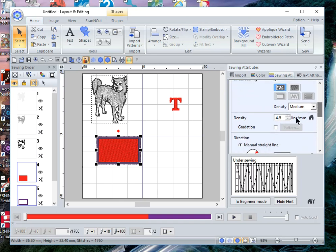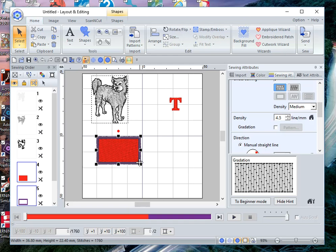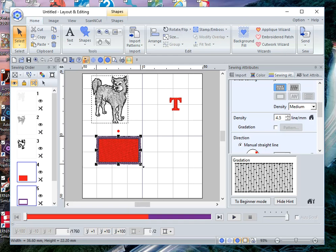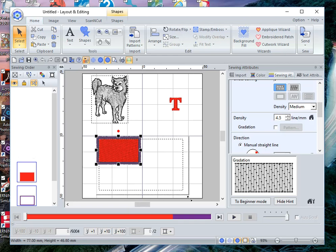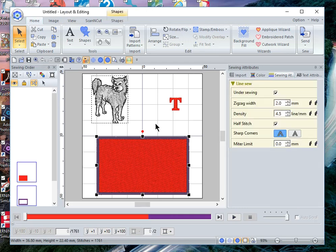So this means that this design can be edited—it's not a stitch file at this point. It has 1,760 stitches, and if I drag the corner of it, it will increase in size and in density, so it's 6,004 stitches. I'll choose undo.